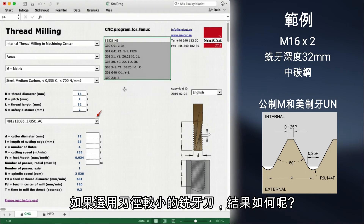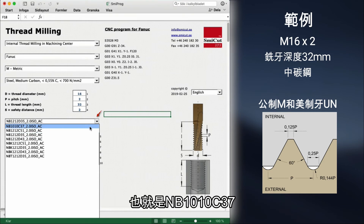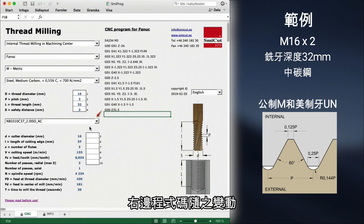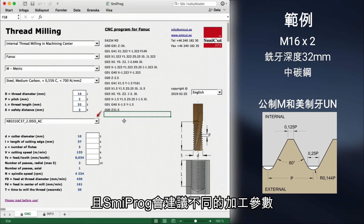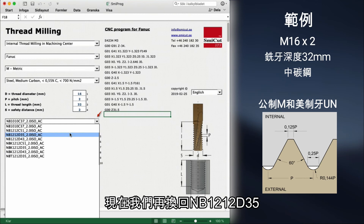But what happens if we choose a thread mill with a smaller diameter? We can see in this list we also have a 10mm thread mill that can make this thread. We select NB1010 C37. You can see the CNC program changed. With a smaller thread mill diameter, Smeeprog now recommends different cutting data, and the time it takes to make the thread has changed from 9.2 seconds to 20 seconds. We change back to NB1212 D35.